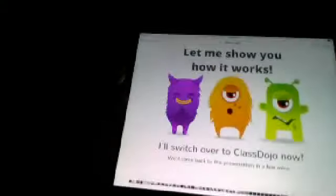I'll show you in a few minutes how Class Dojo works. First, you're going to go to www.classdojo.com, then you're going to sign up!